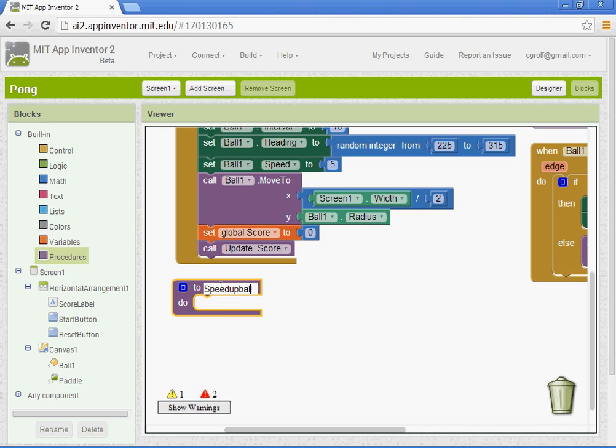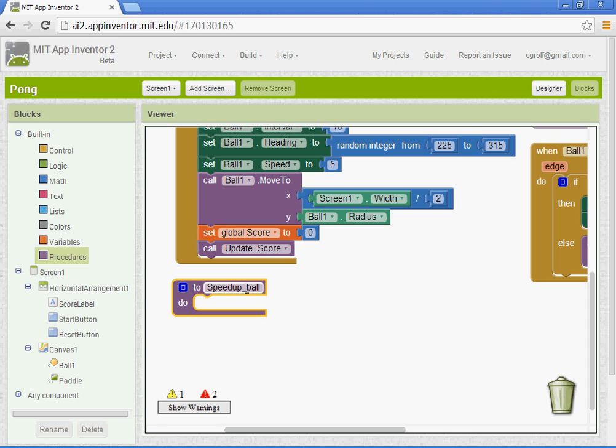No spaces. I think on this new version, if you do put a space, it puts a little underscore, so you don't have to worry about that. But just for reference, no spaces.